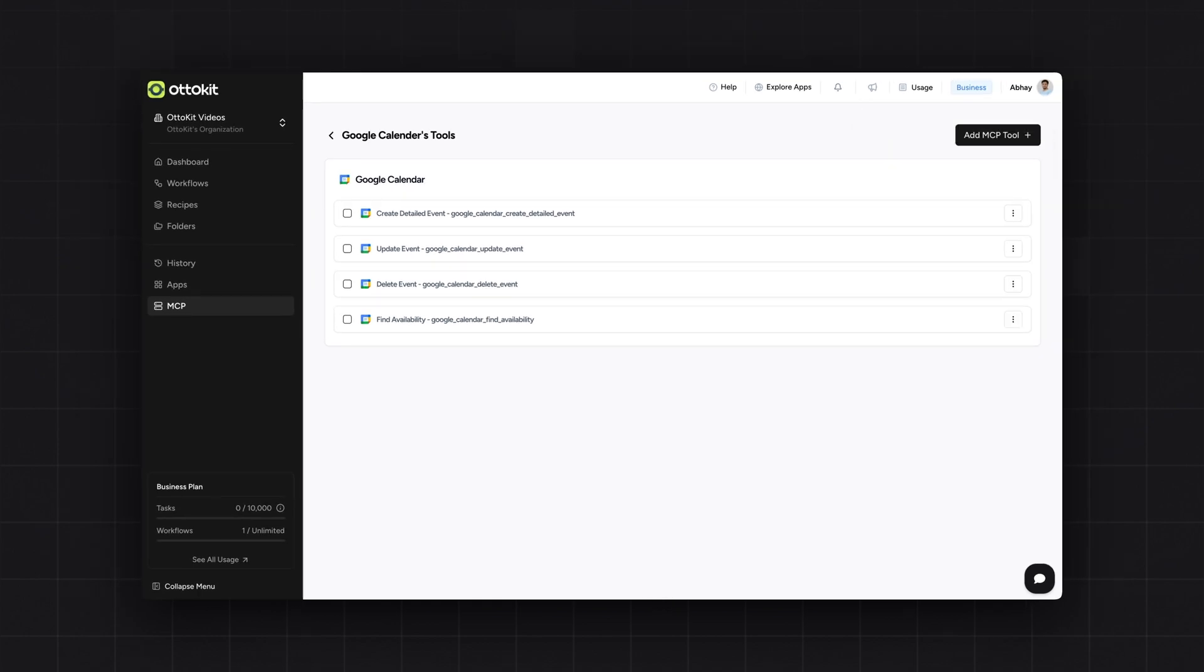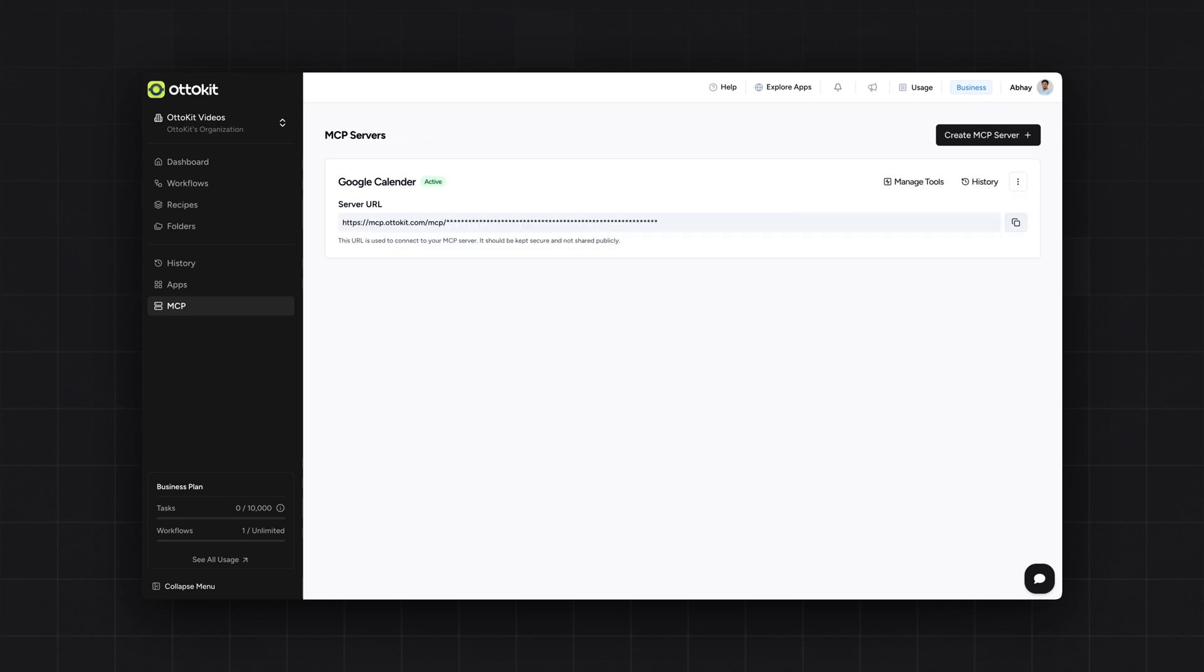And that's it. You have created your first MCP server in AutoKit for completely free. Once the server is created, you can come back to the MCP page. And all the MCP servers created in your AutoKit account will be listed here. Note, you can create multiple MCP servers for your multiple use cases. You are not limited by the number of tools that can be connected in MCP server, or number of MCP servers that can be created inside your account. And you don't have to create workflows to add tools in your MCP. So you have a dedicated tab in AutoKit for creating MCP servers, from which you can create those, unlike others.